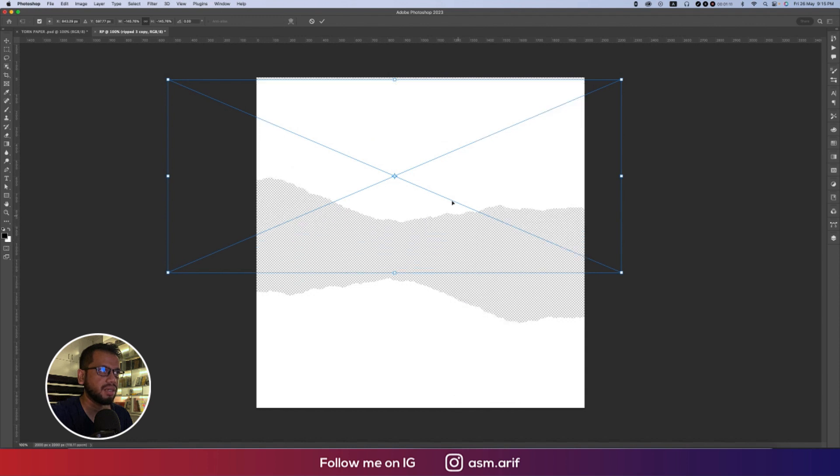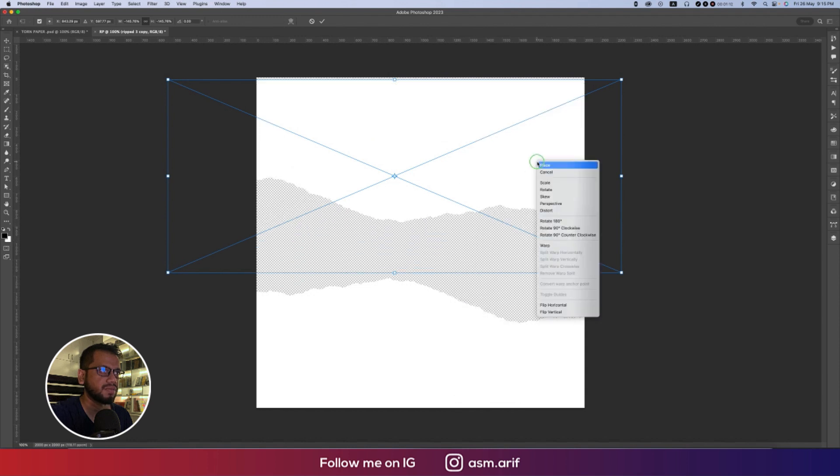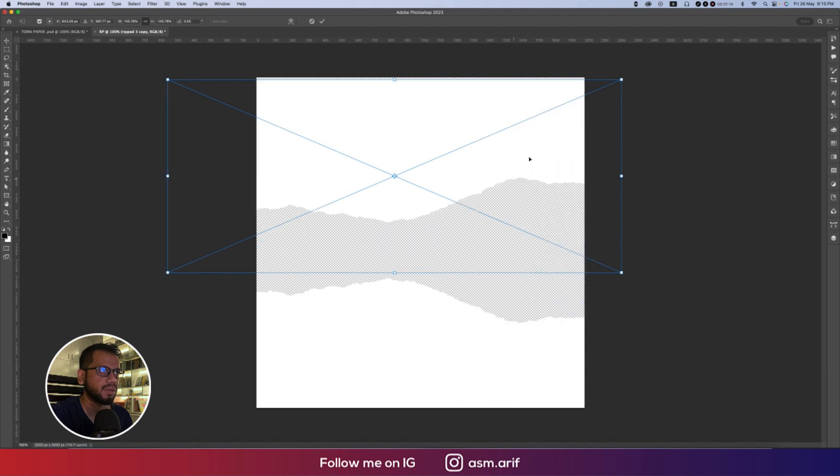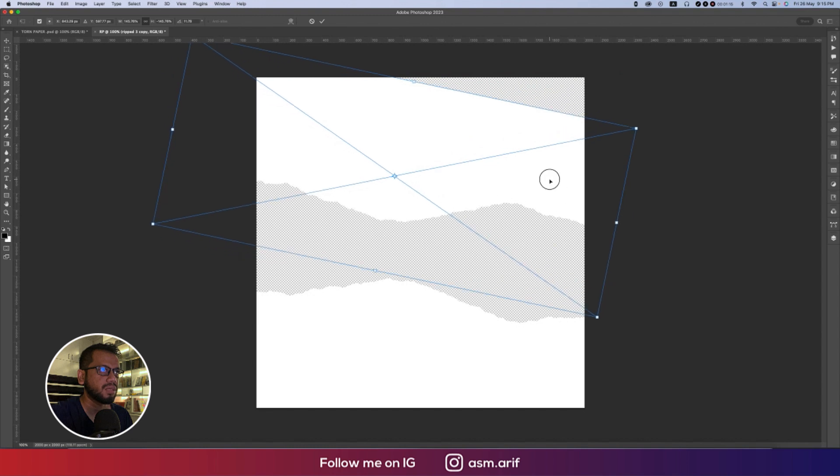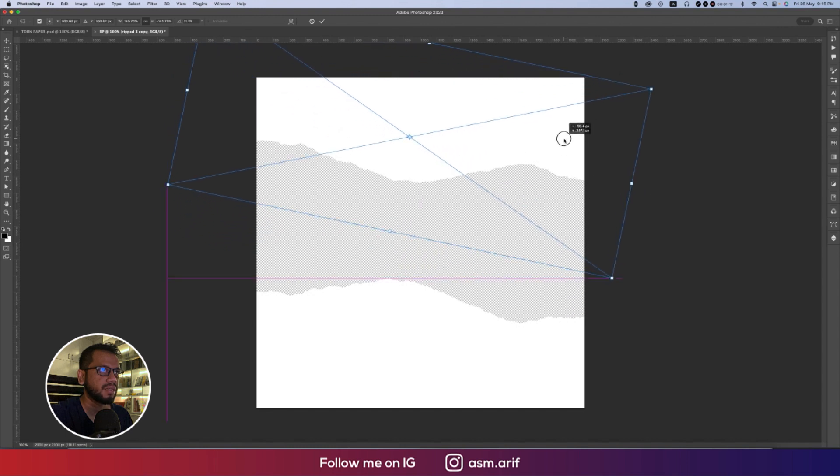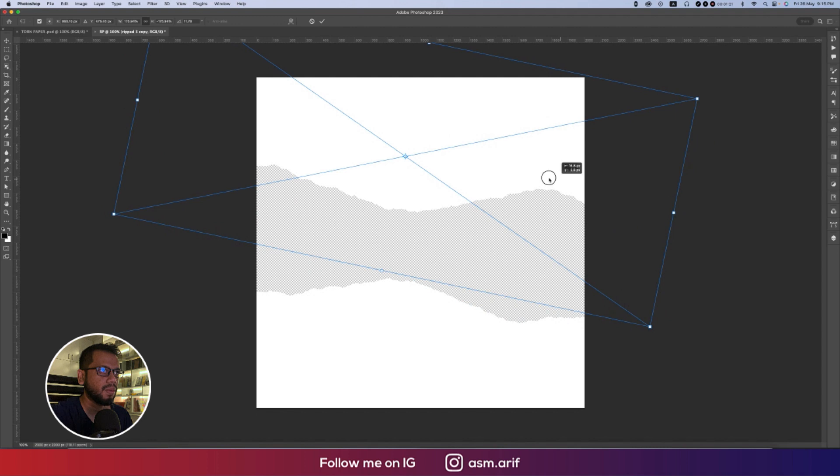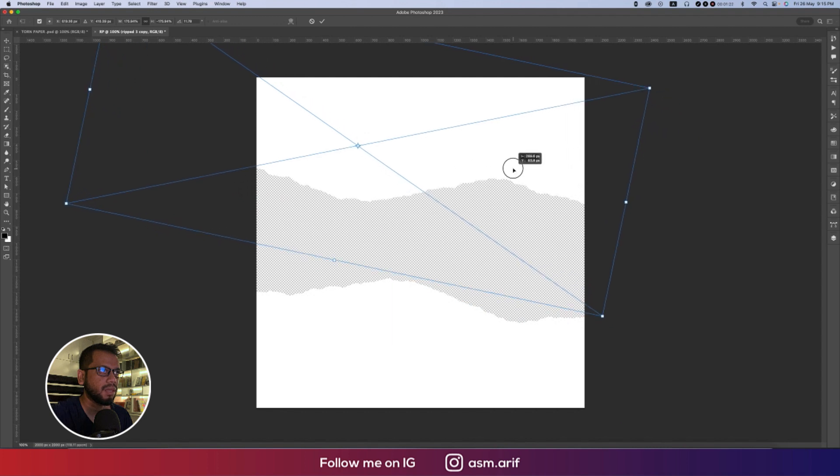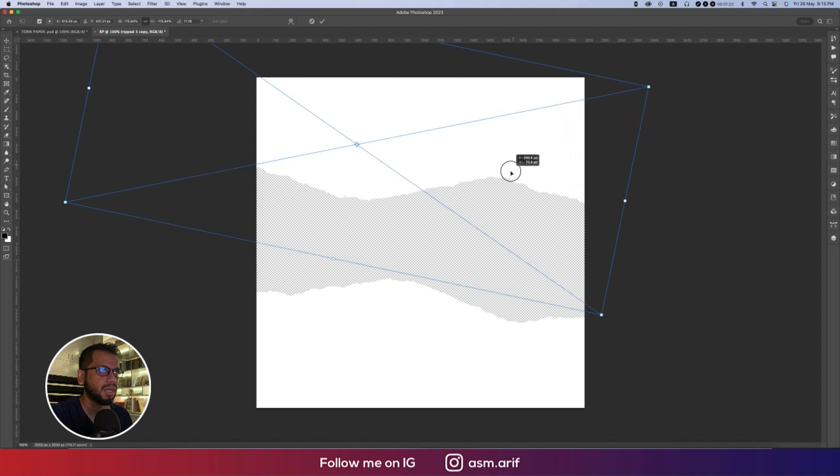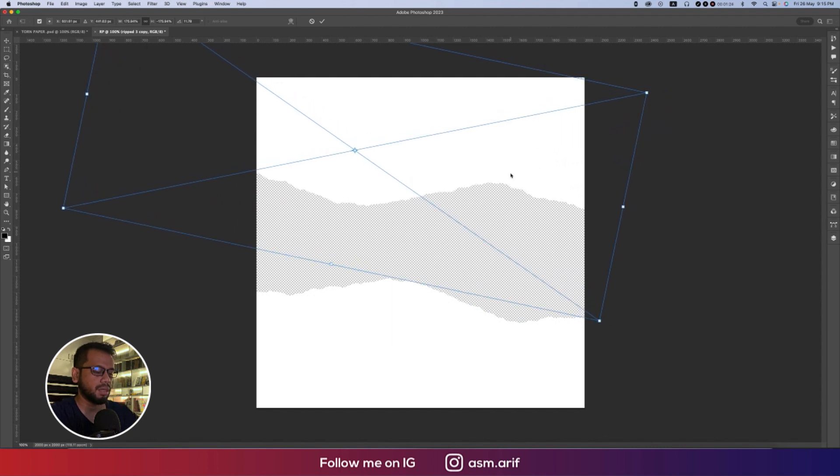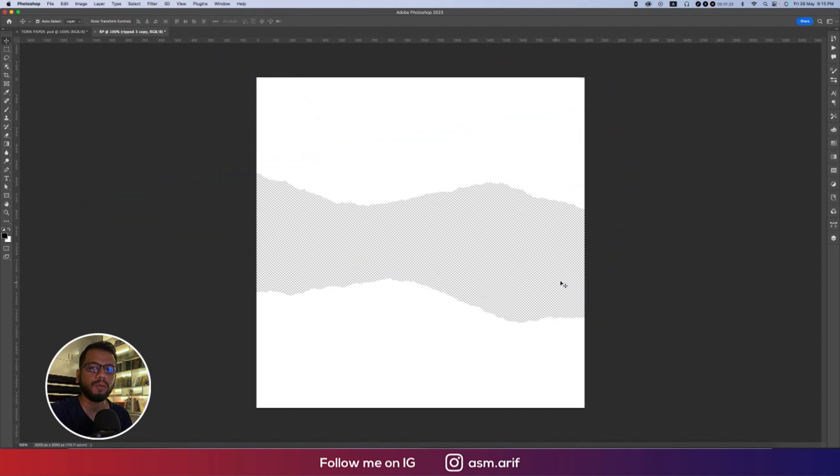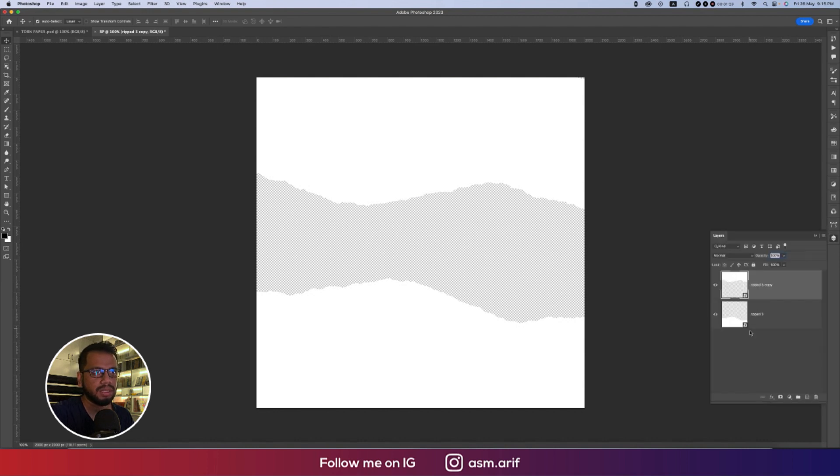You can make this one a little bit bigger. Now here are three parts: number one is the down, up, and middle. Rasterize this layer and rasterize this layer.